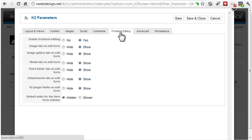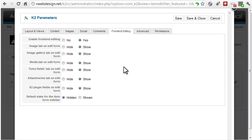From the Frontend Editing tab, you can enable or disable frontend editing and control individually which items users have access to.